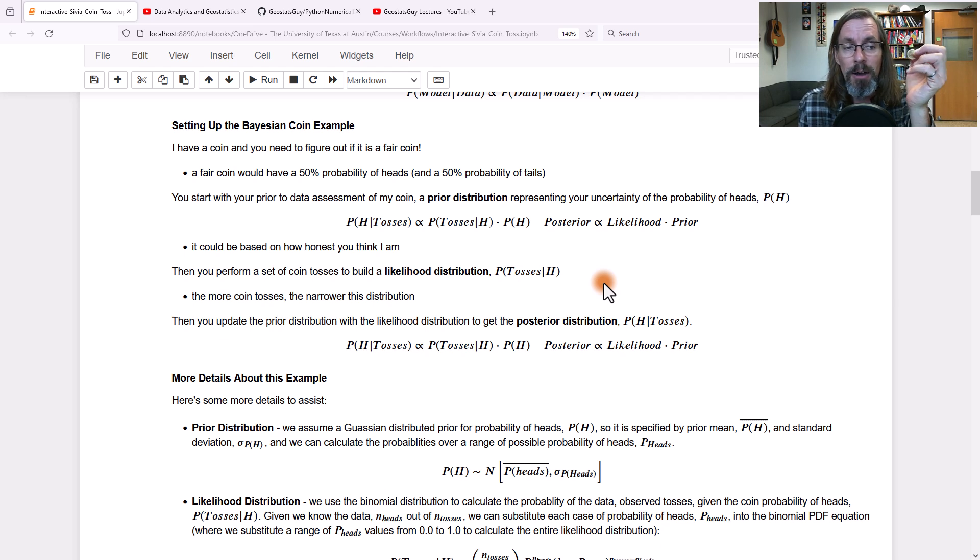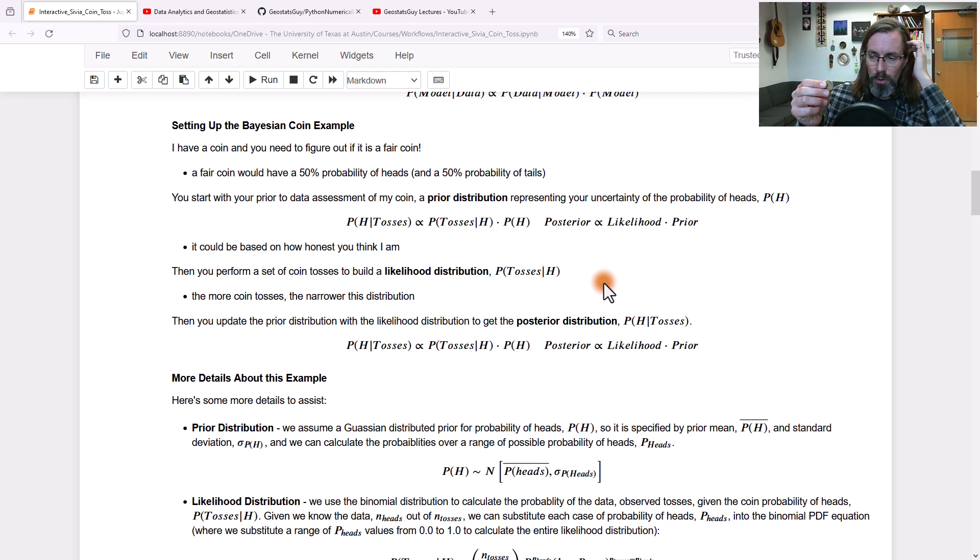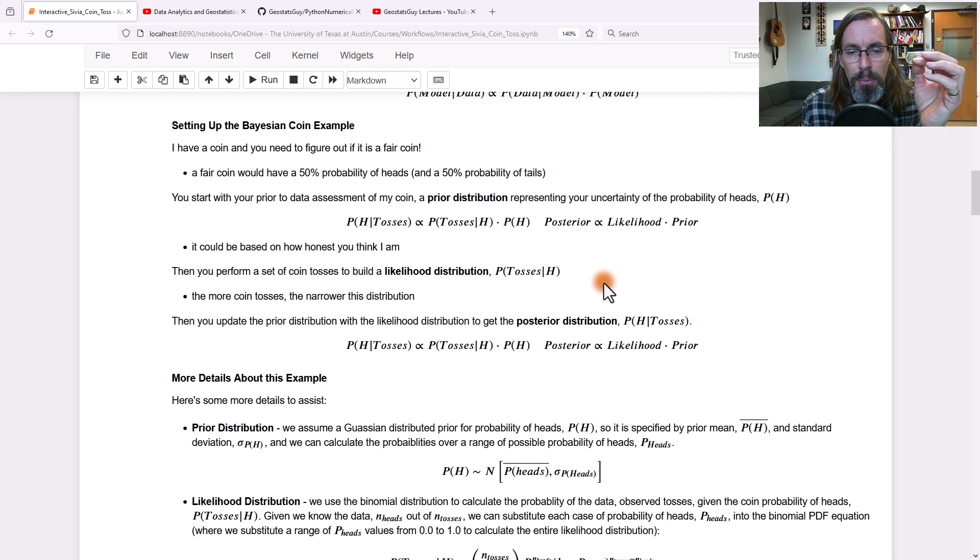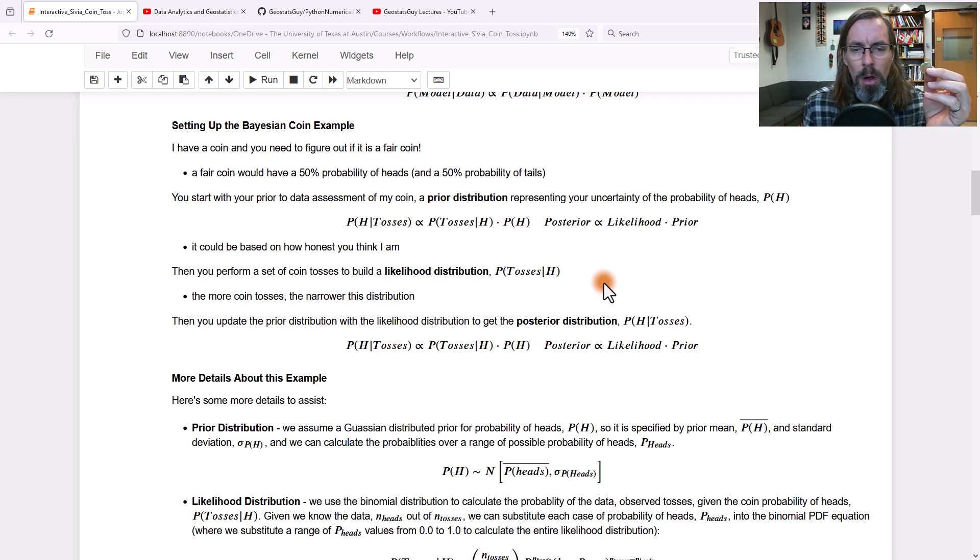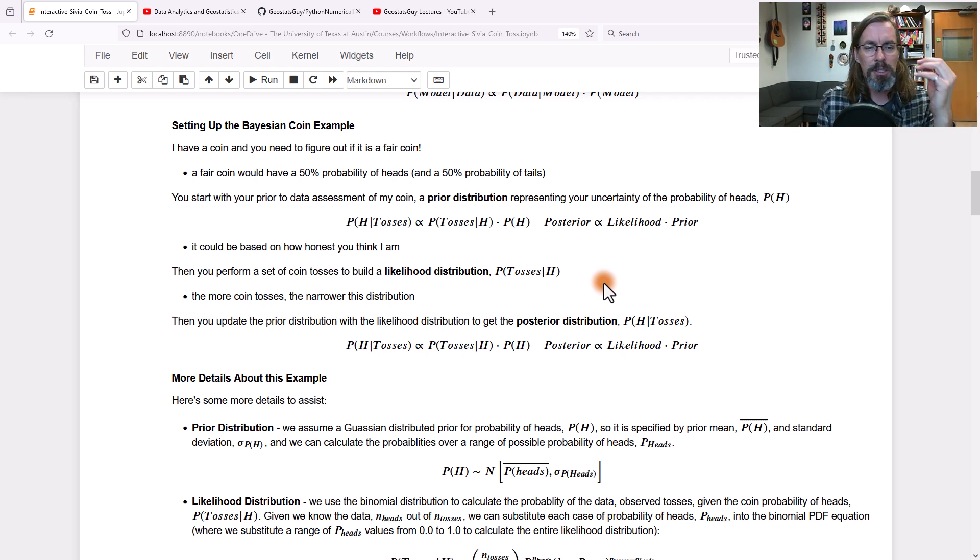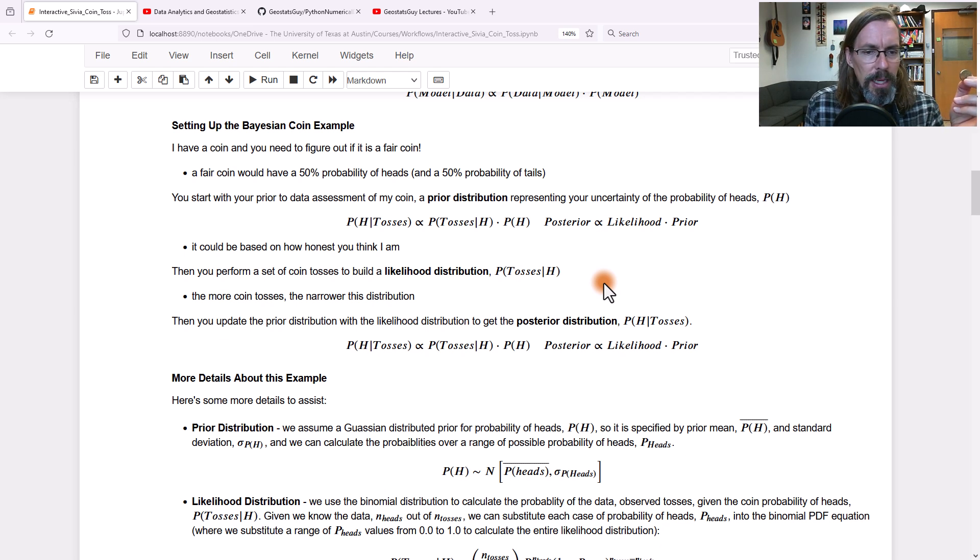a fair coin would have 50% probability of heads, 50% probability of tails. If you were to take a Bayesian approach, you could start with a prior. The prior would represent your knowledge and experience with me.